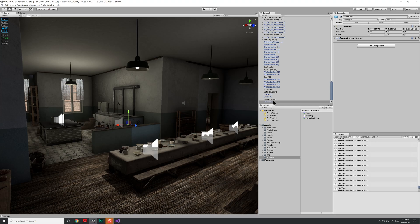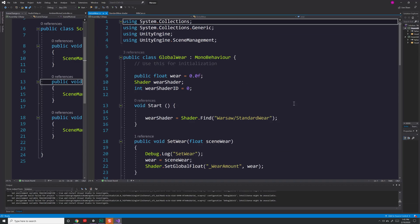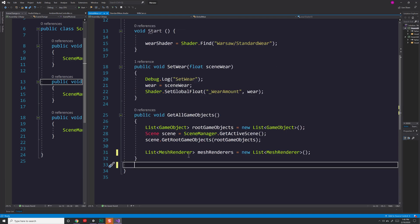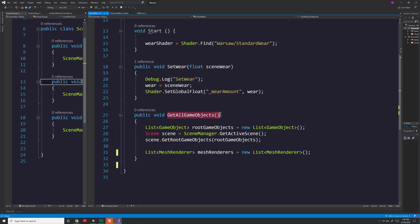I went and created a game object and created my own script called globalWare. GlobalWare is very simple. Now when I was first setting this up, I thought that I would have to create several different functions that would request and gather all the game objects in the entire scene that were using the same shader. That's the method you can see here. Let's just go ahead and delete that.